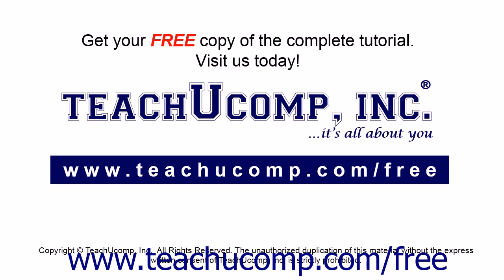Get your free copy of the complete tutorial at www.teachucomp.com forward slash free.